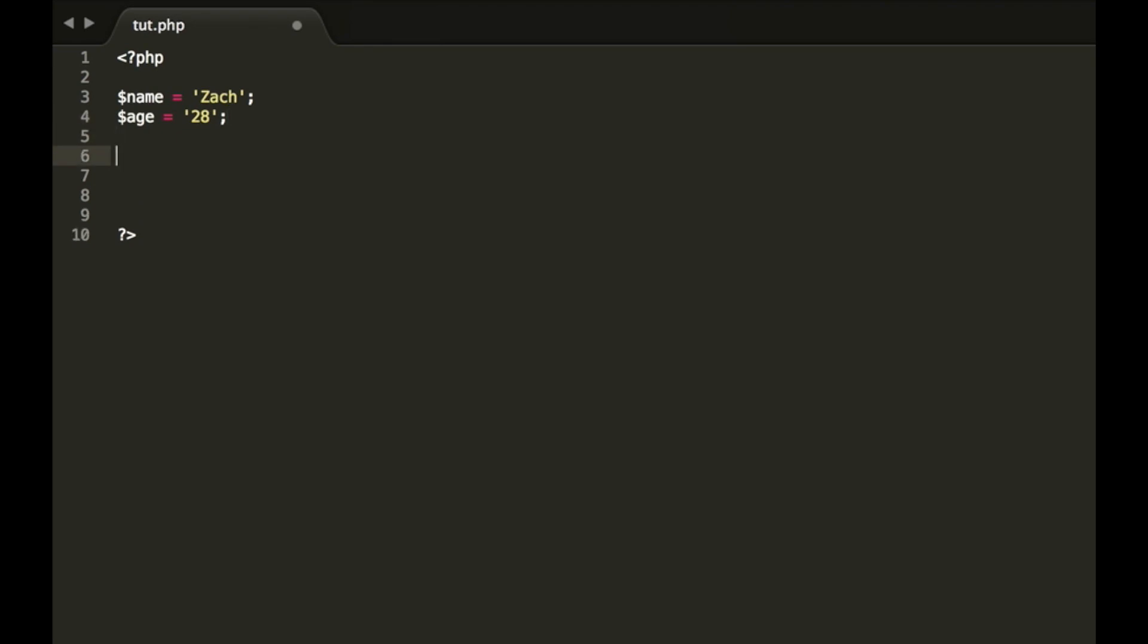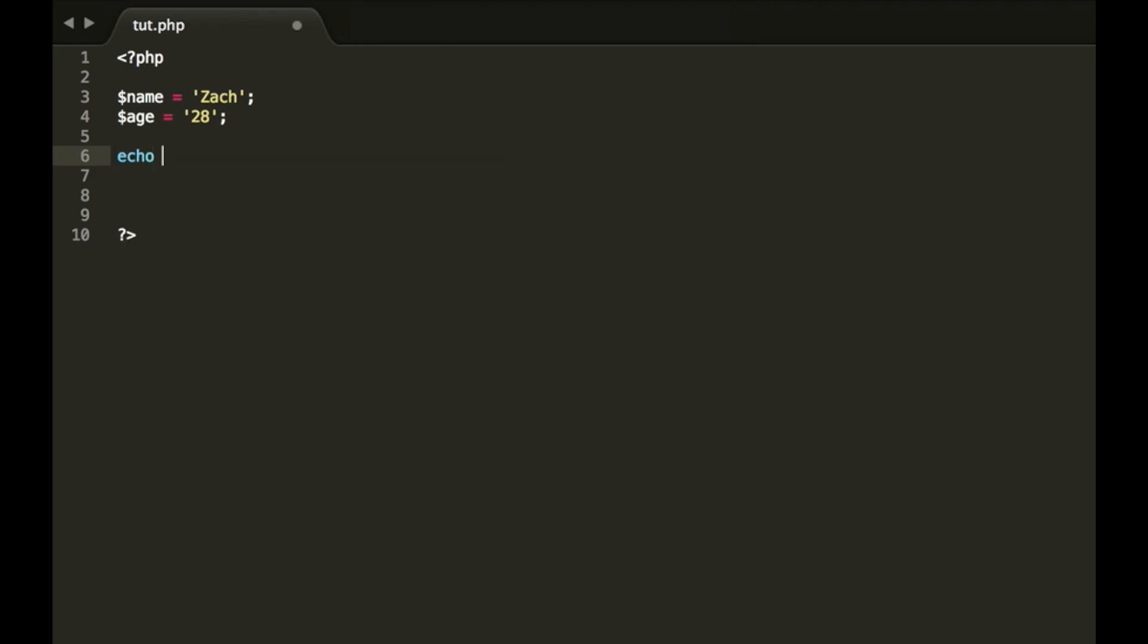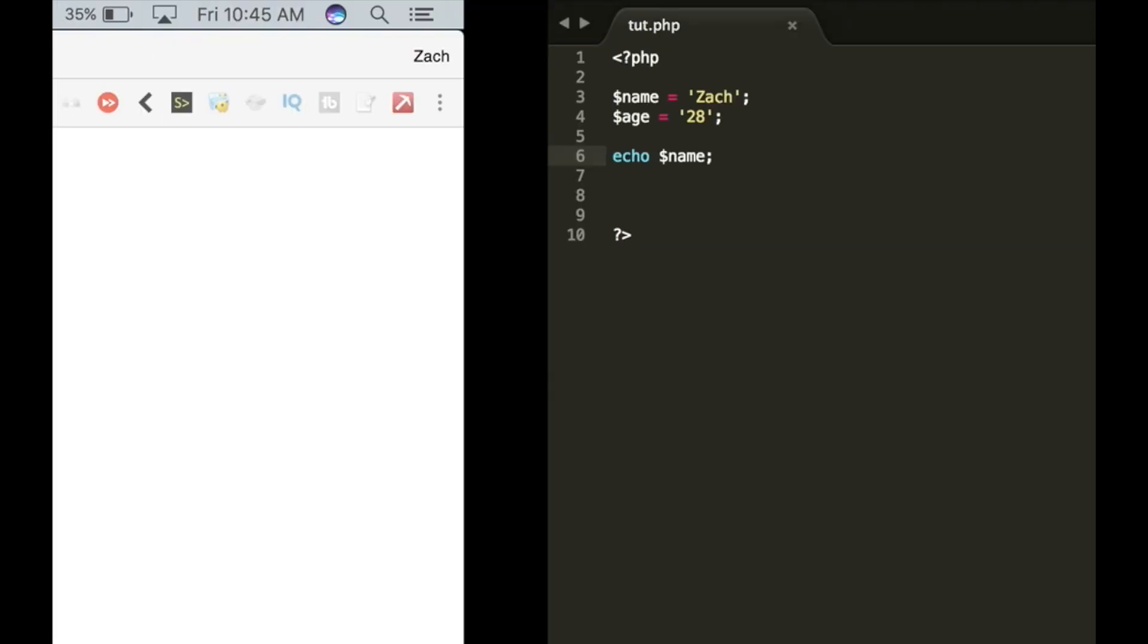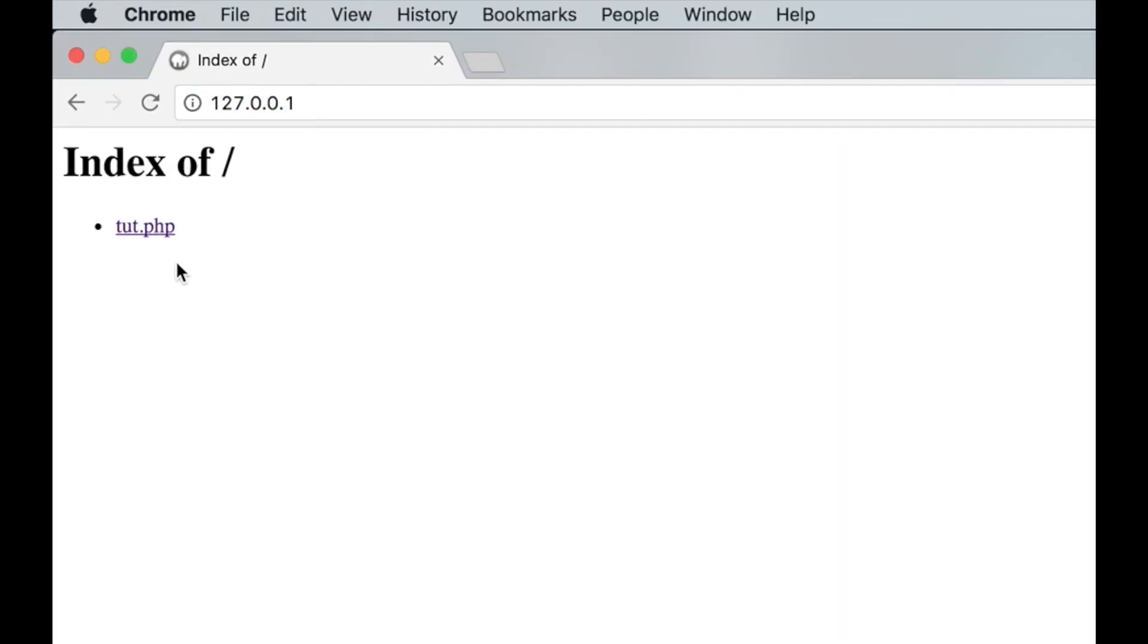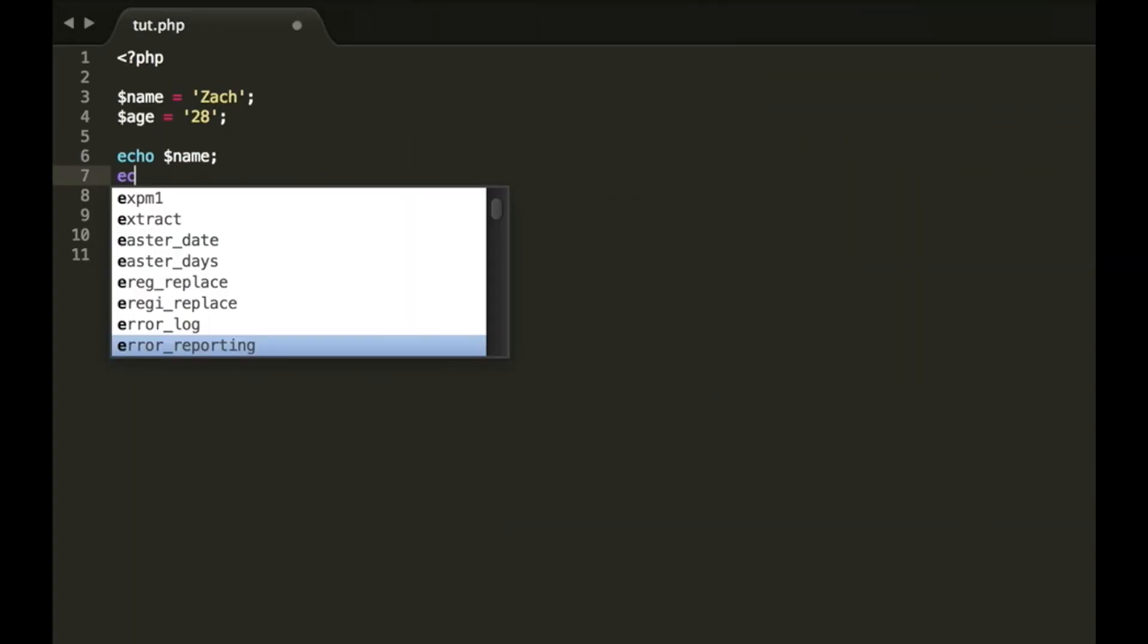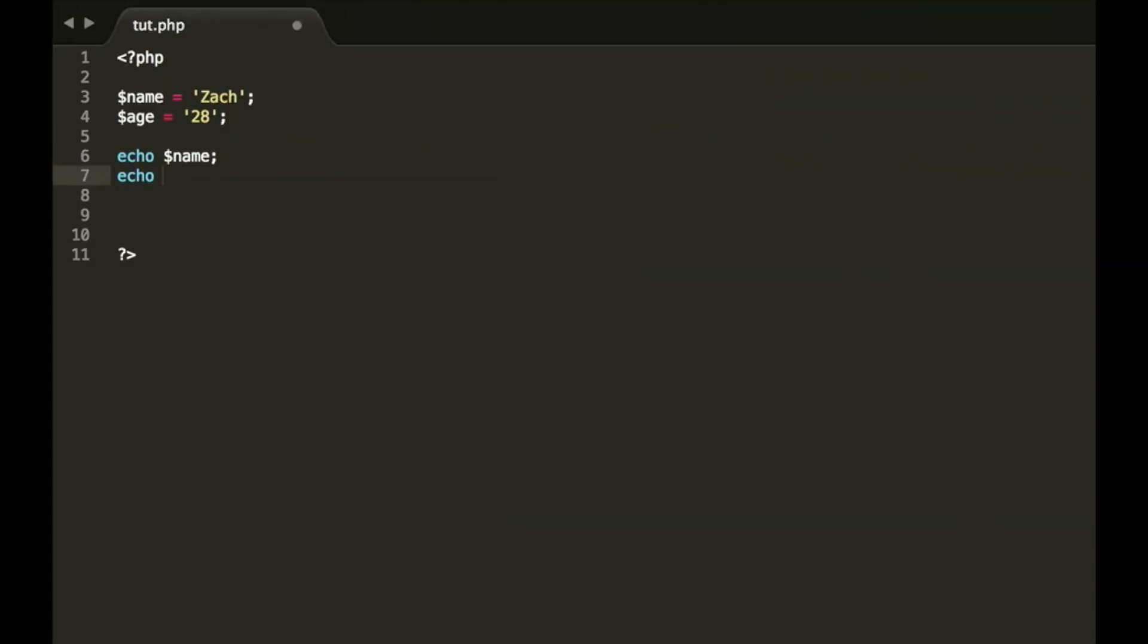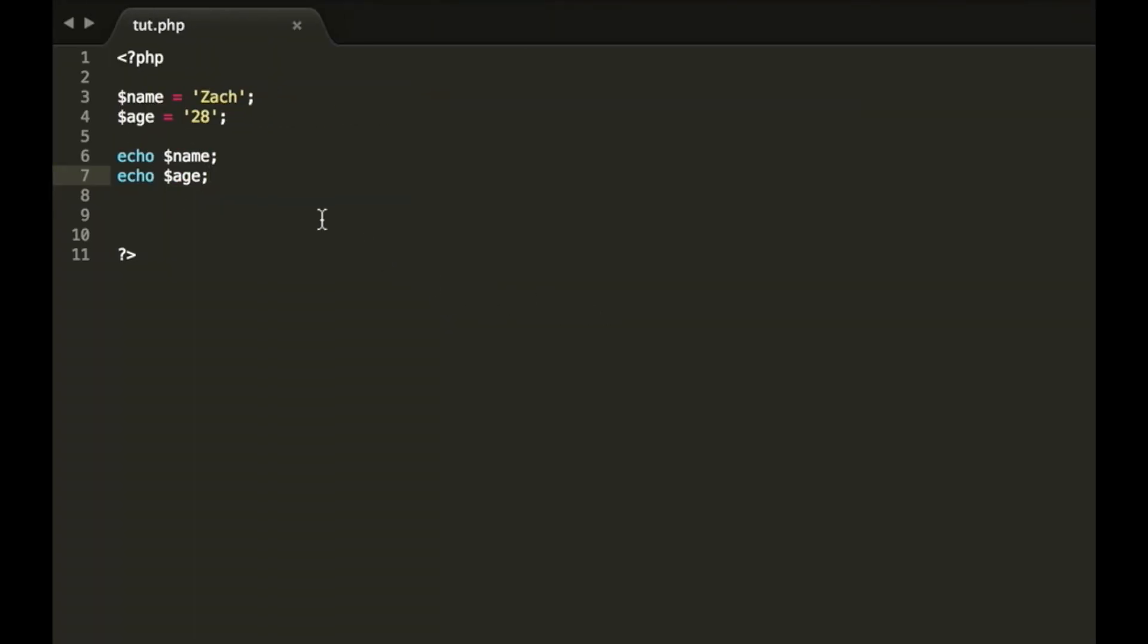All right. So now that we have our two variables, what we could do is we could just simply type echo name and it's going to come up with Zach or we could do echo age and it's going to come up with both of them. So now let's say we wanted it to put out both pieces of information in one sentence. How would we go by doing that?